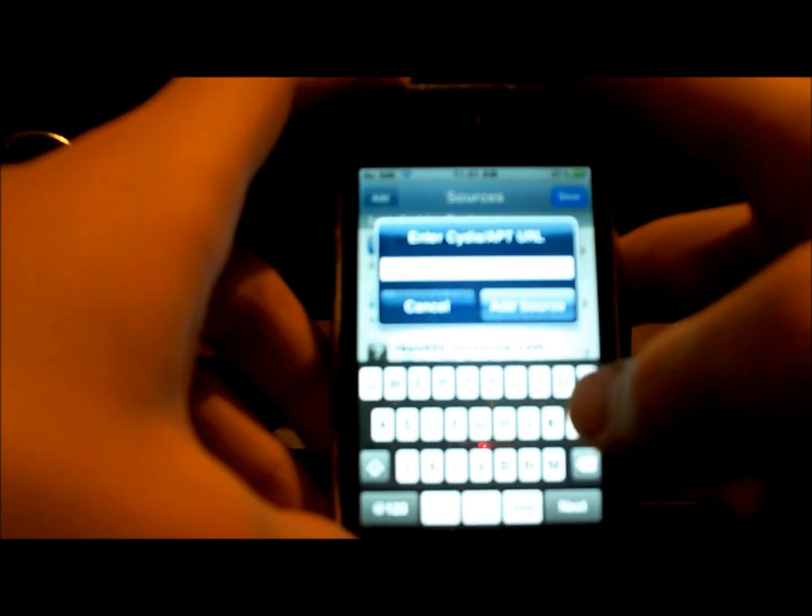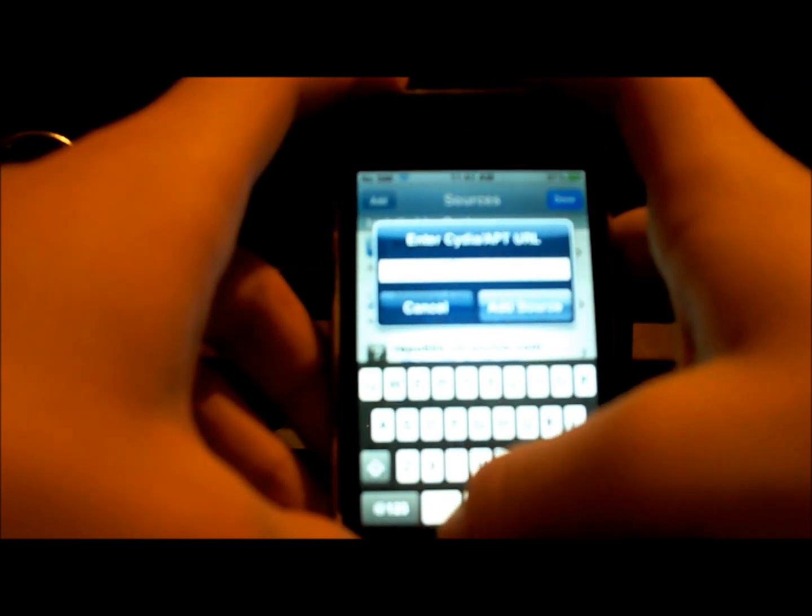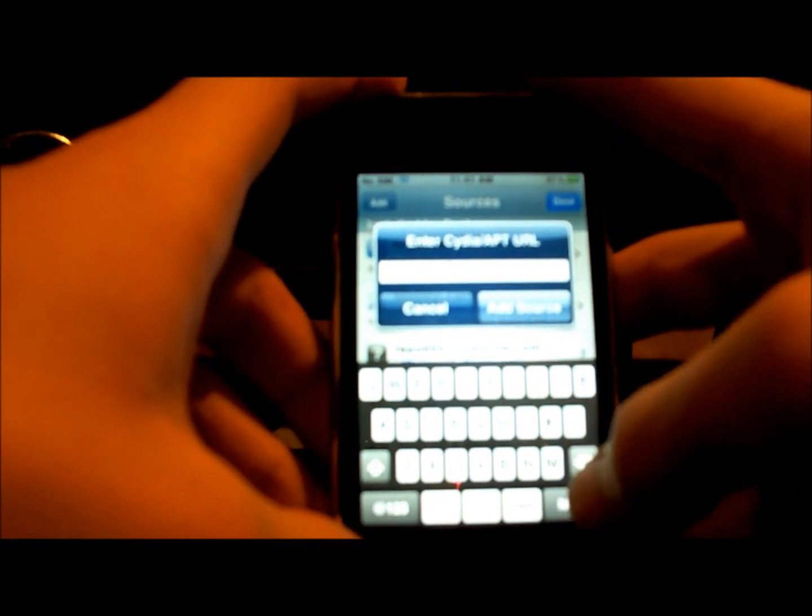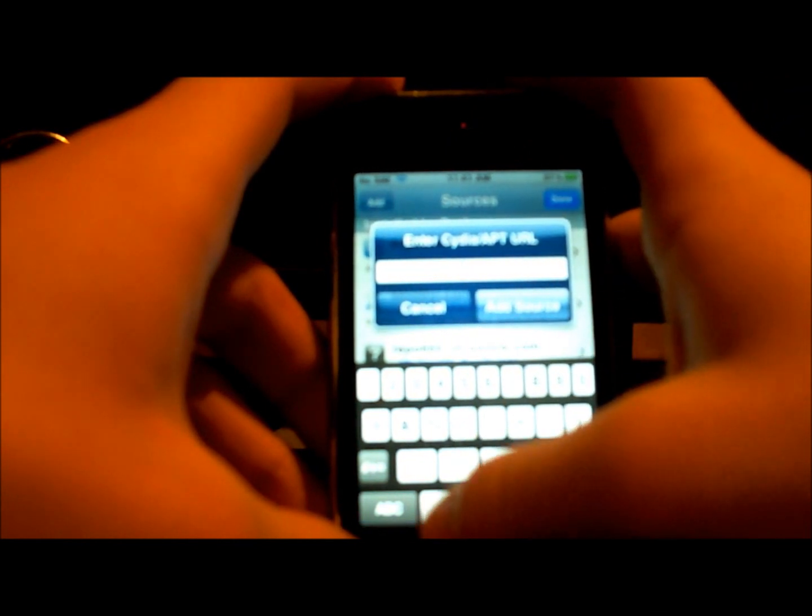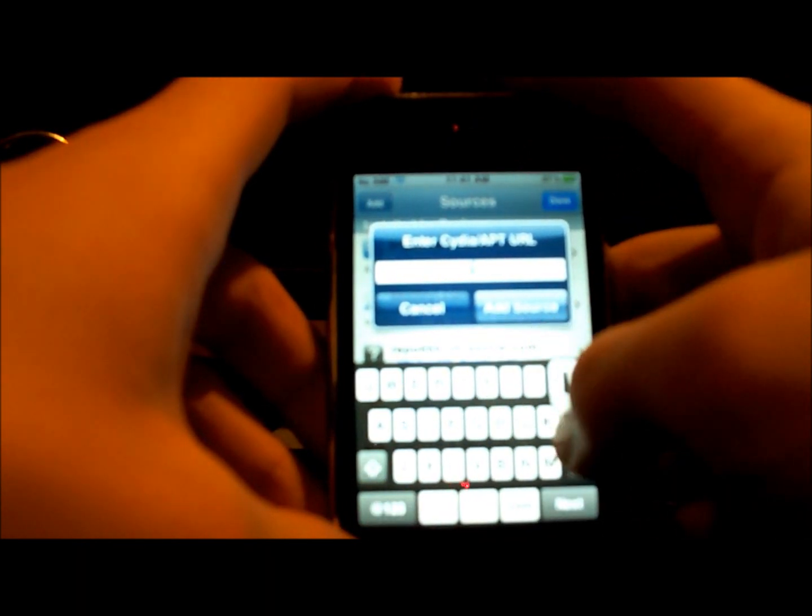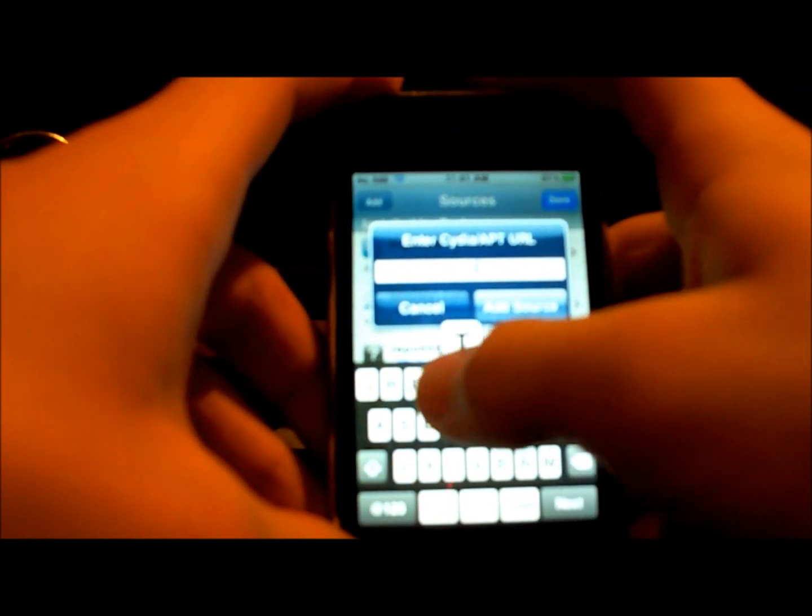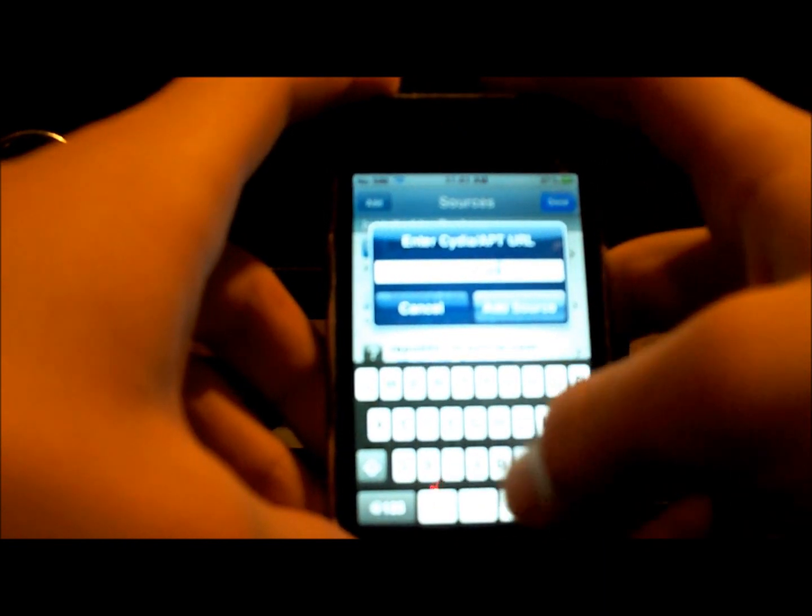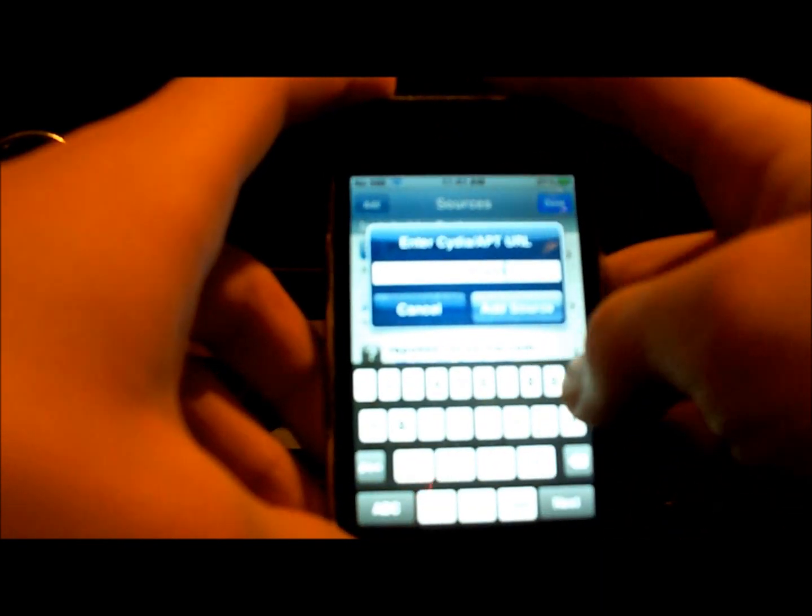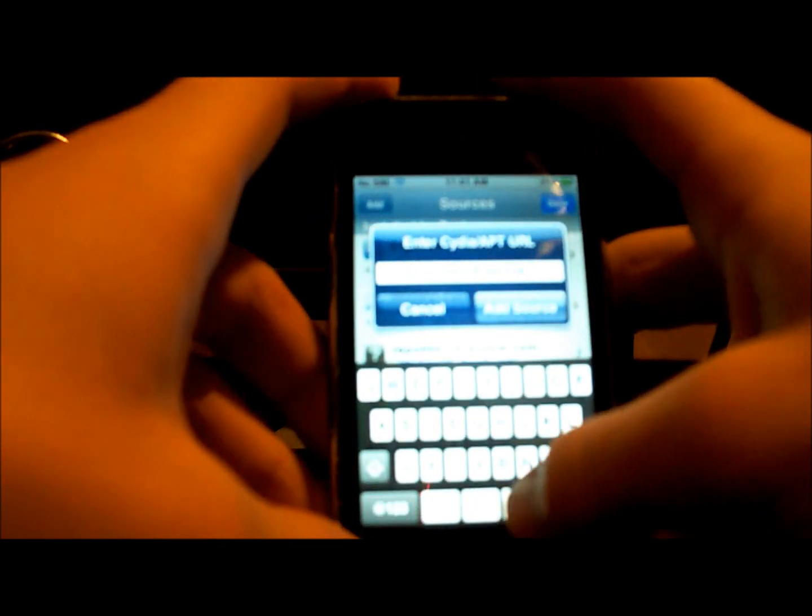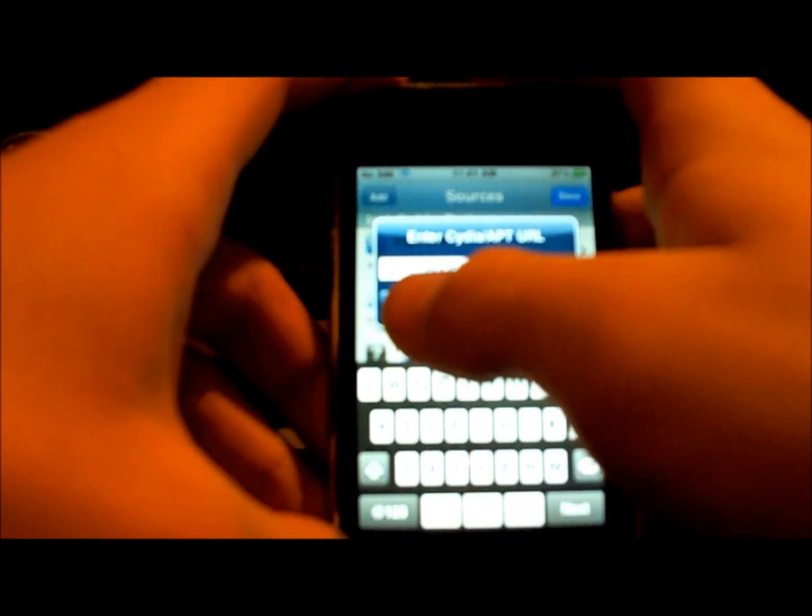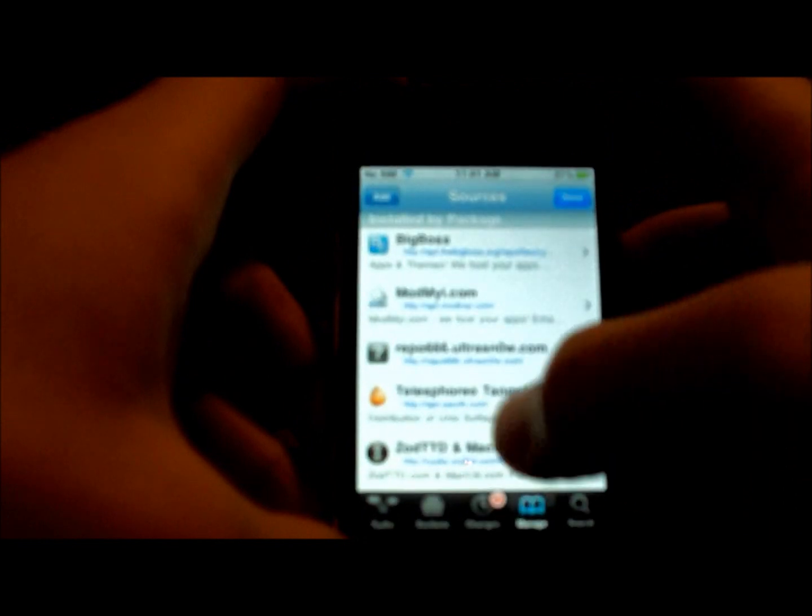Repo 666 dot ultrasnow dot com. I'll have that in the description if you can't see. And I already have it, so I'll just cancel. And you click on it.